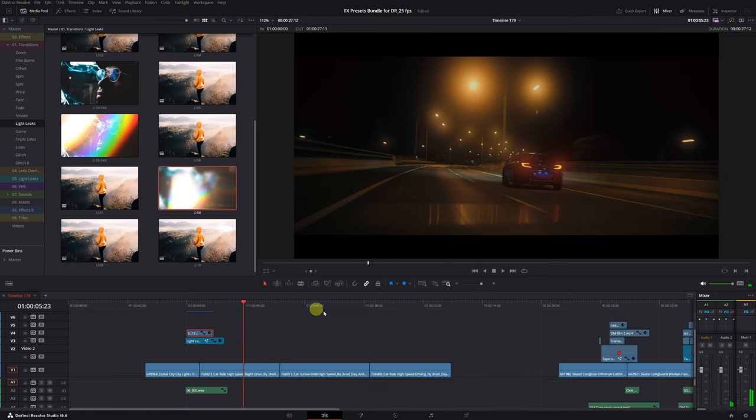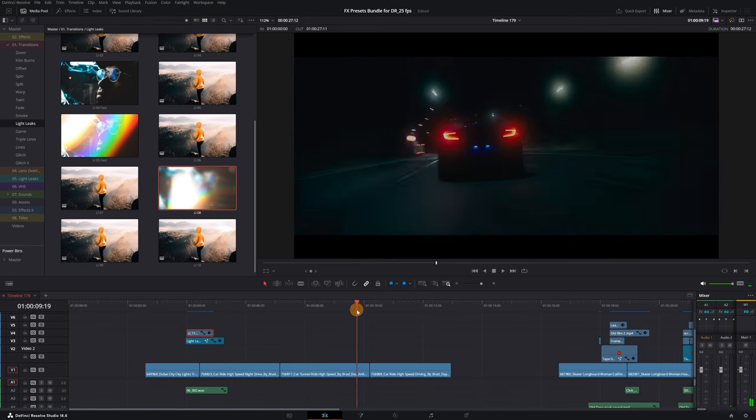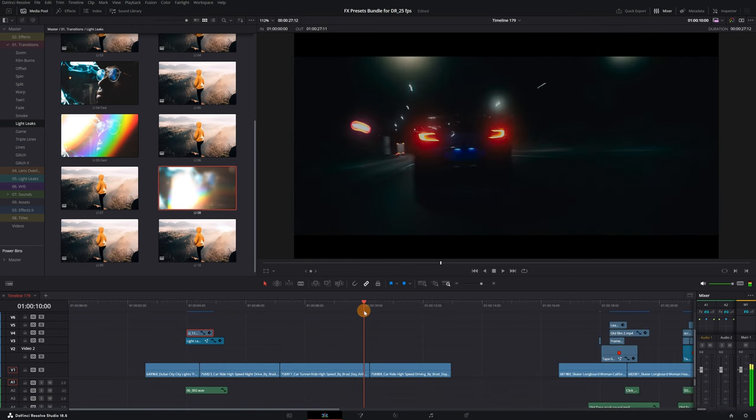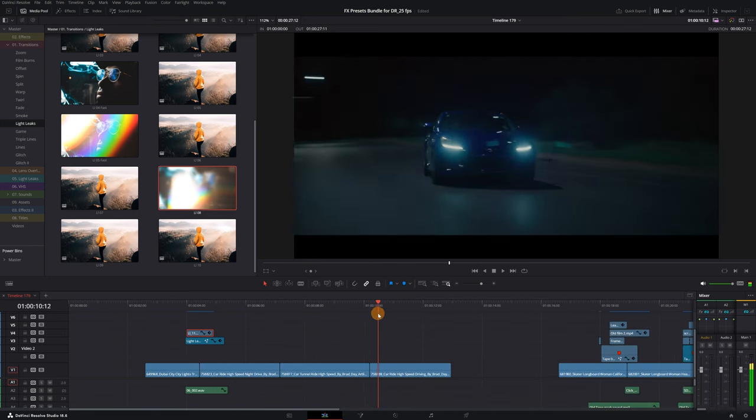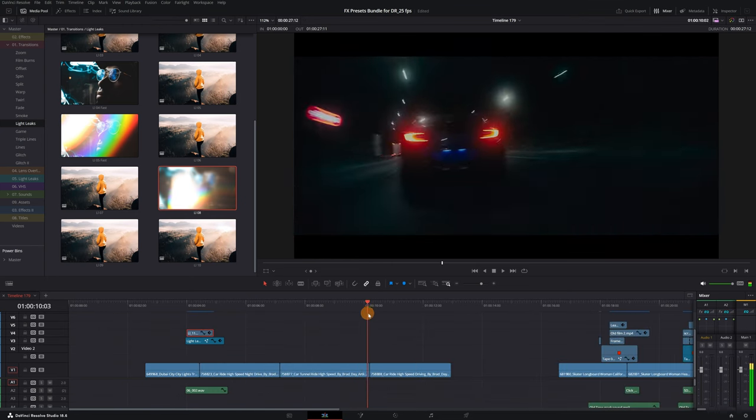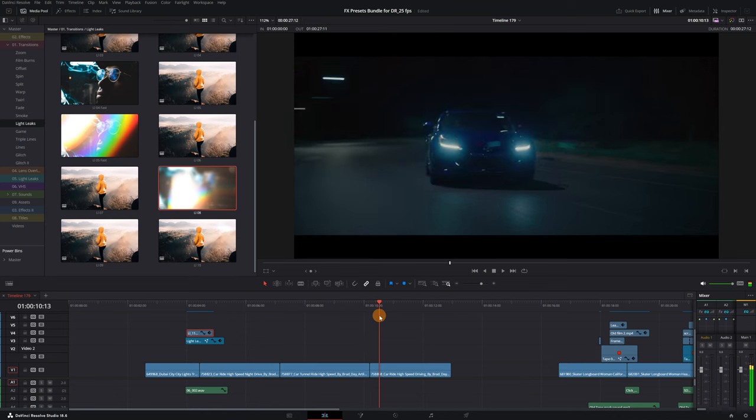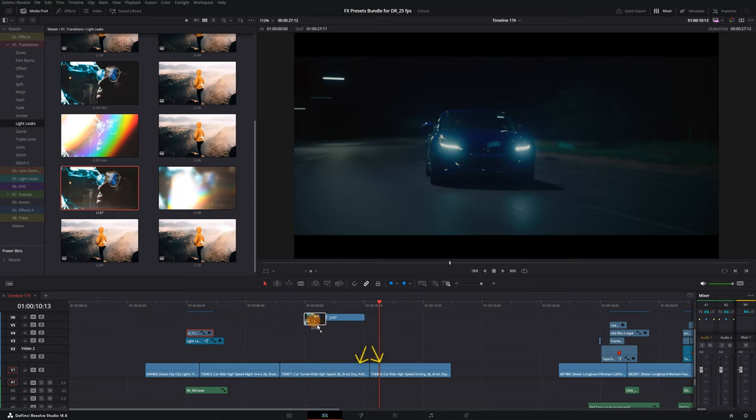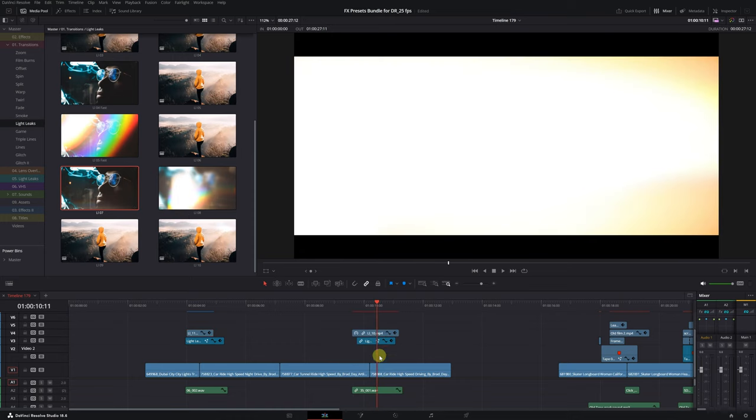Now I'll show you a little trick you can use with these or any Light Leaks transition. For example, let's say we want to create a transition with lights between these two clips.